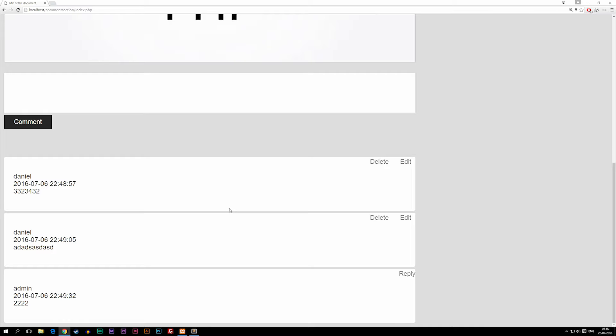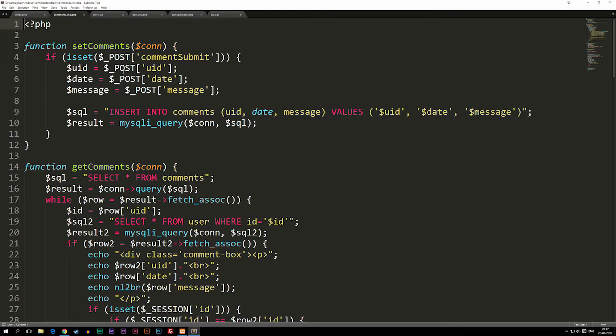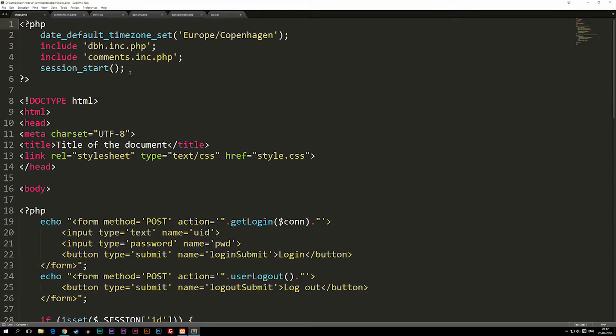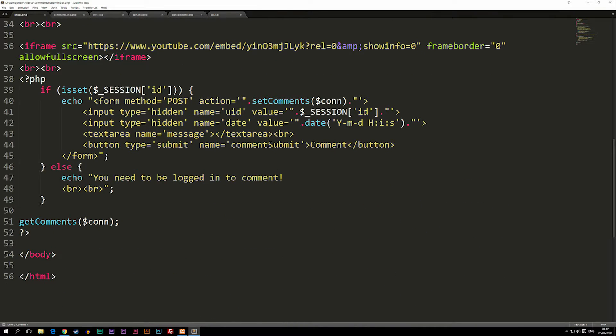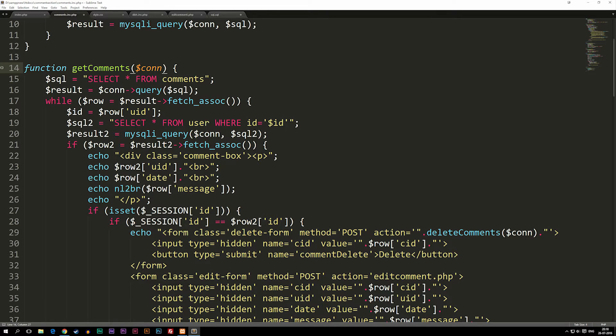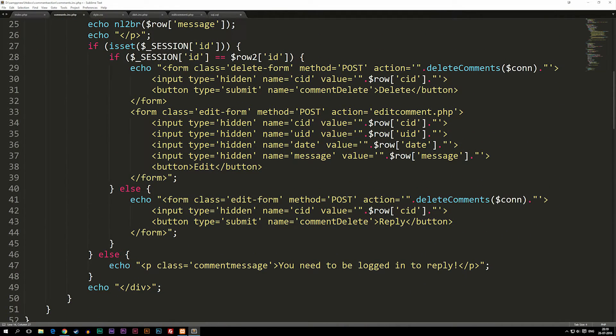There are a couple of ways to fix this. The best way would be to actually check for the current user ID when we want to delete or edit from the database. We need to check when we load the browser if we're the person who created the post, which we've already done, but we also need to check if it's the correct user ID when we actually click the button. Going into our code, we'll go back to our index.php and then into our comments include PHP file, where we need to find the delete button inside the get comments function. I'm just going to show you with the delete button so you know how to fix it.